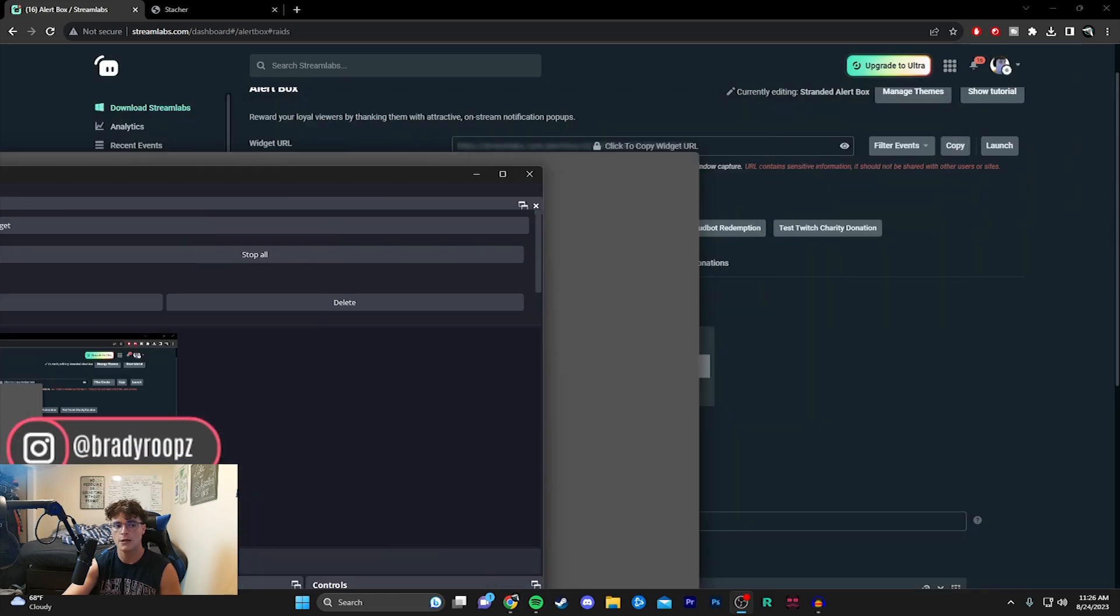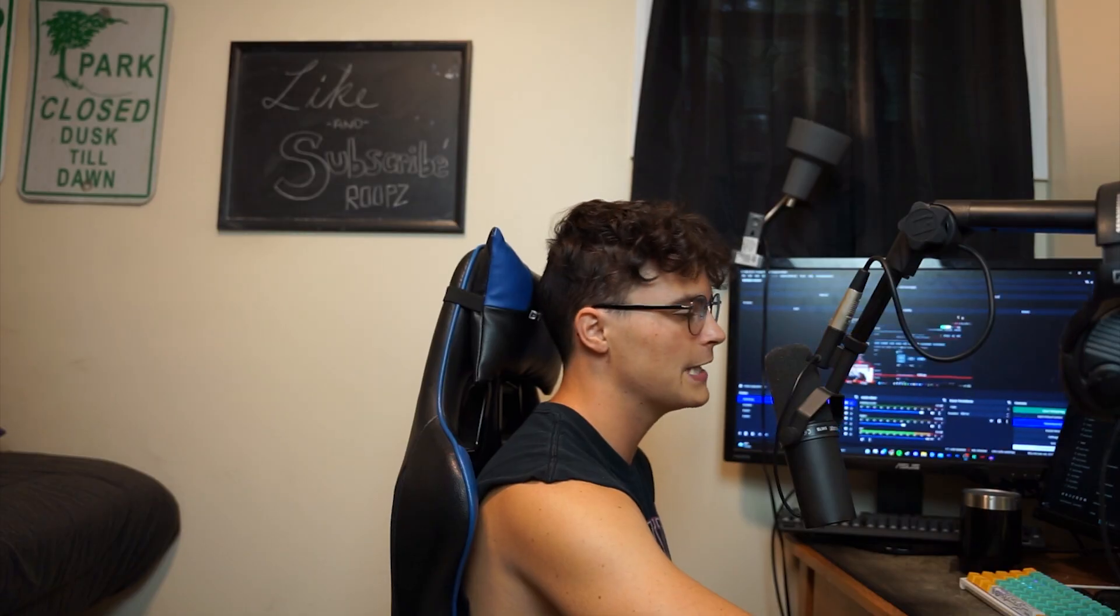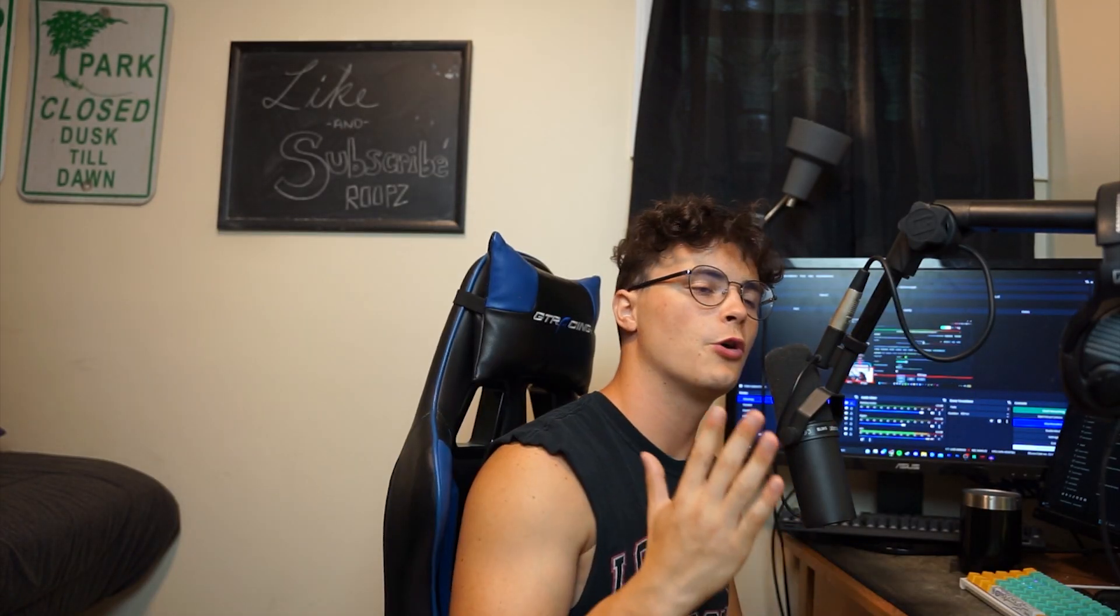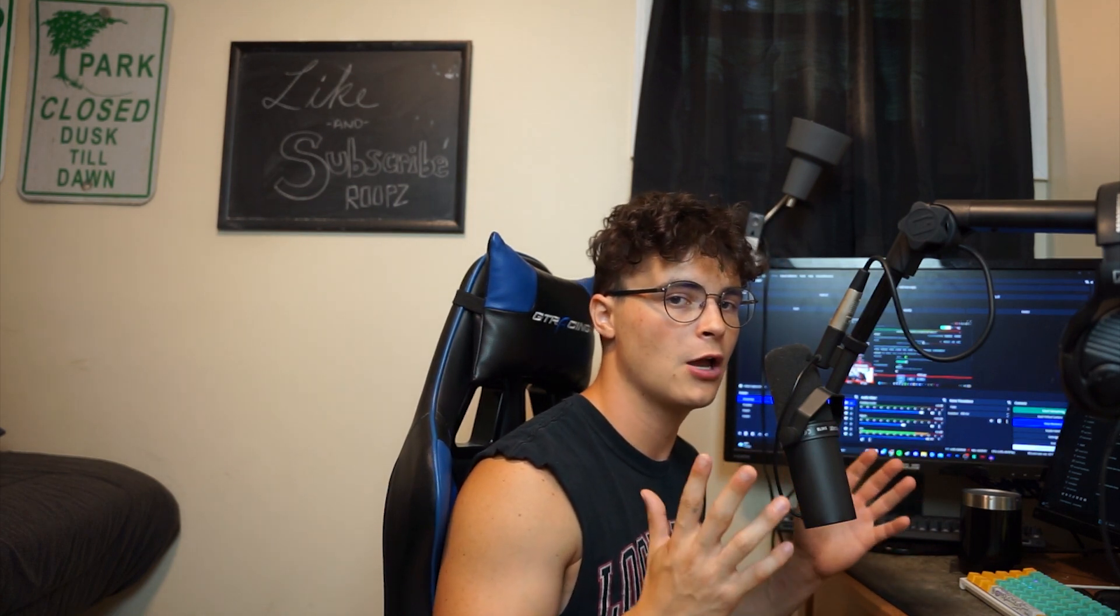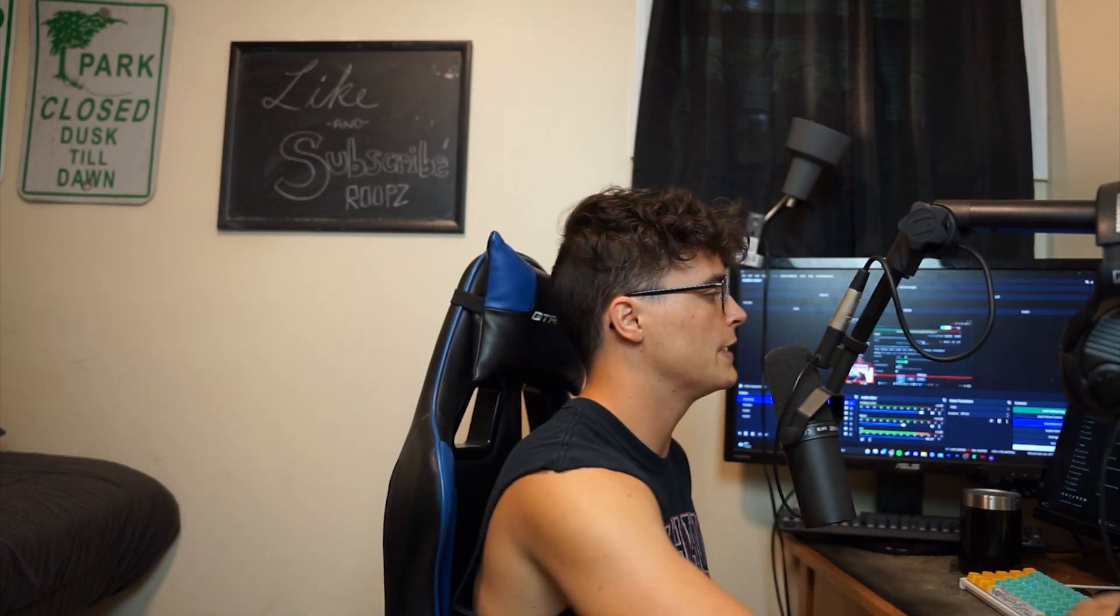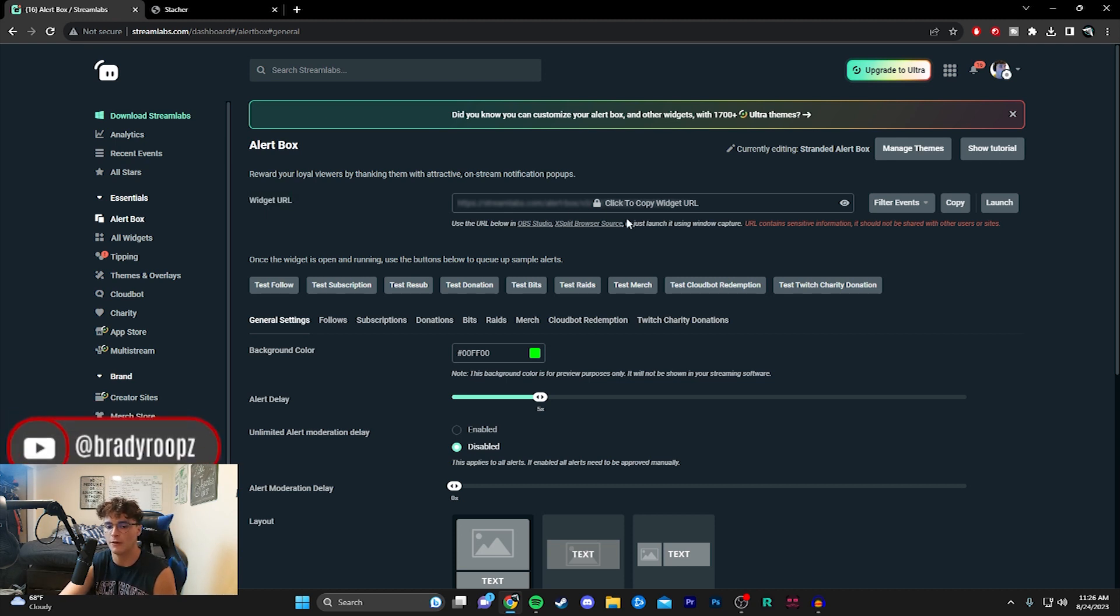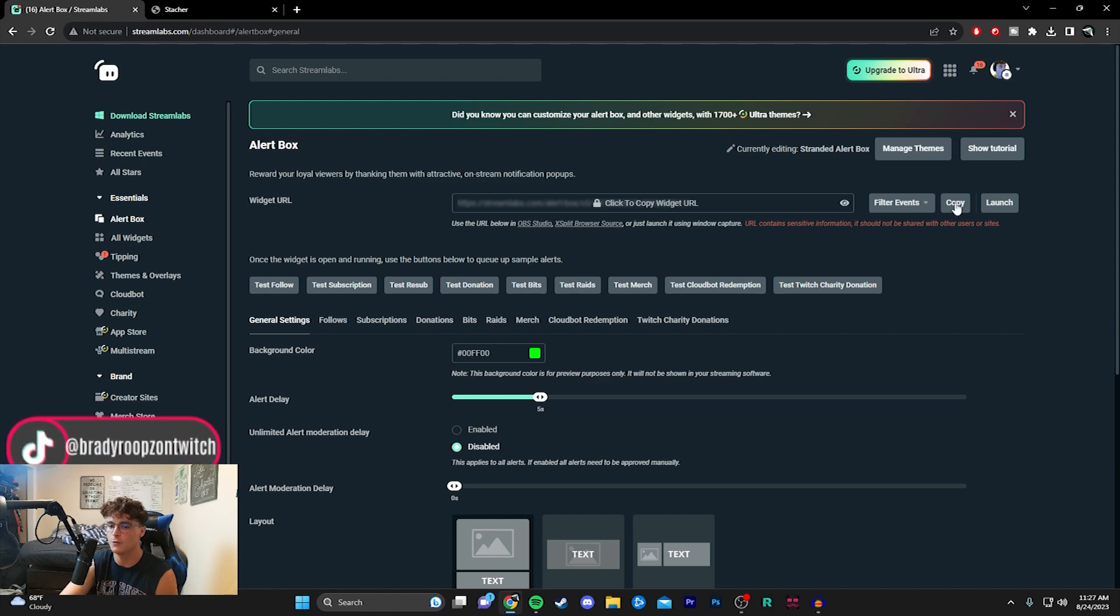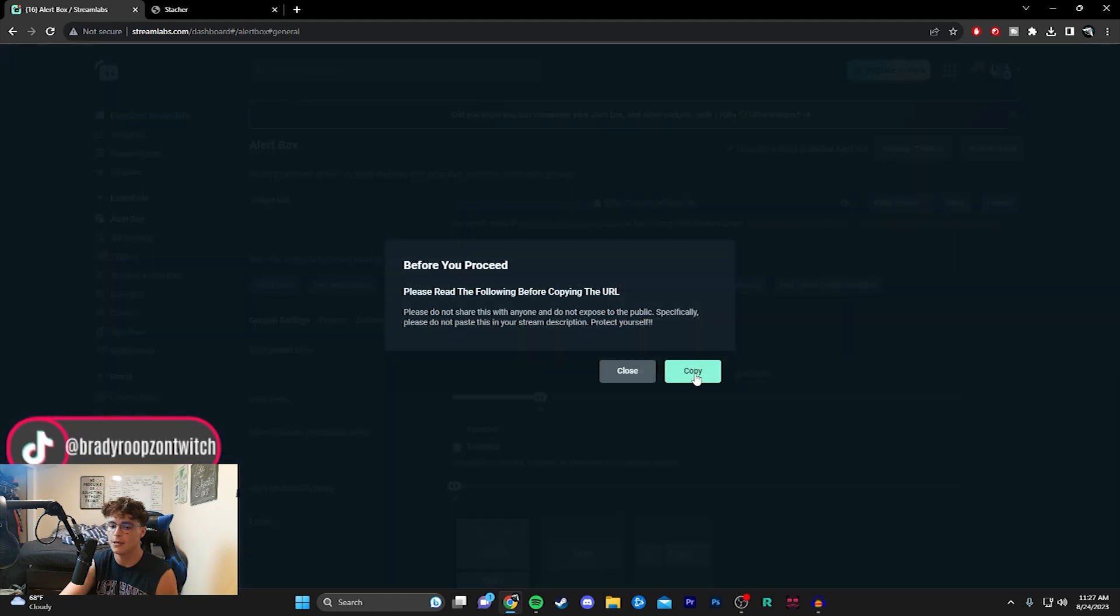So just make sure that that is playing. Once you are done customizing the settings and the alerts to your liking what you want to do is stay on this website, look for the widget URL at the top of the screen. It will be blurred so nobody else can see it just in case you're streaming, but all you want to do is hit copy.